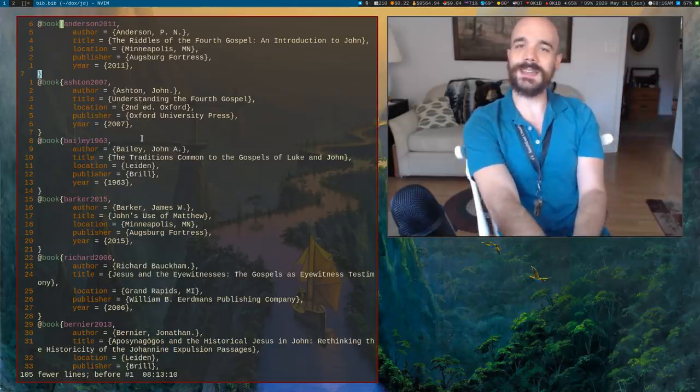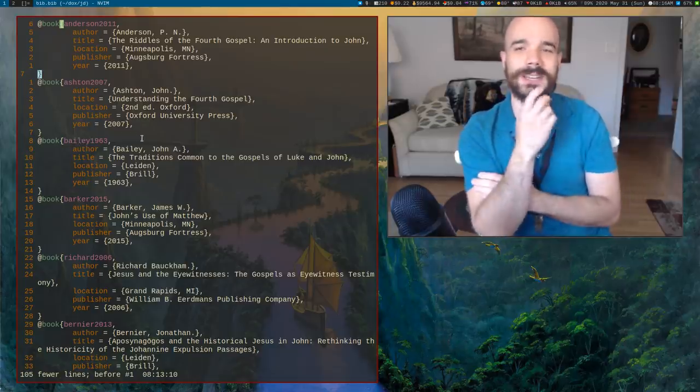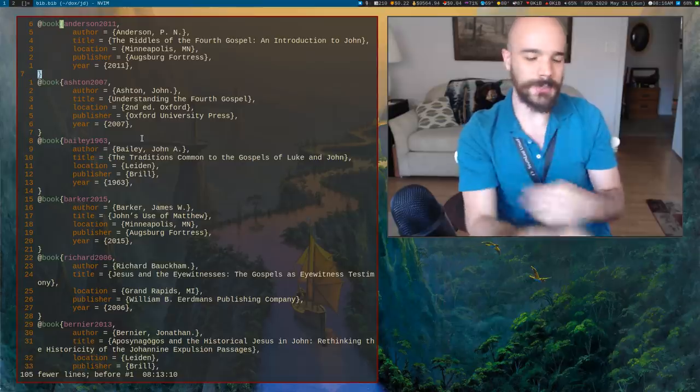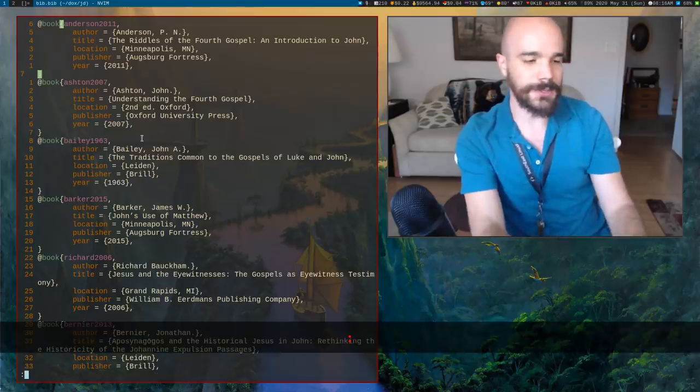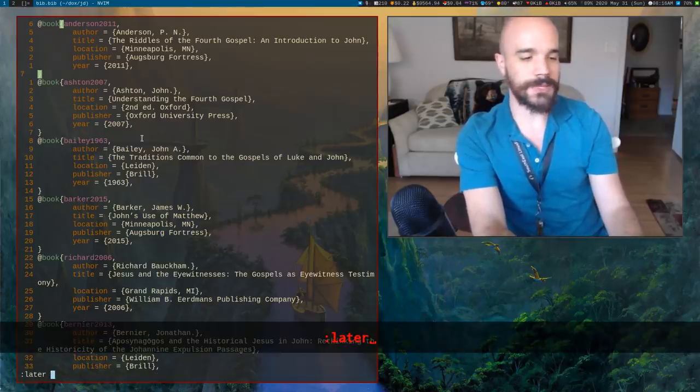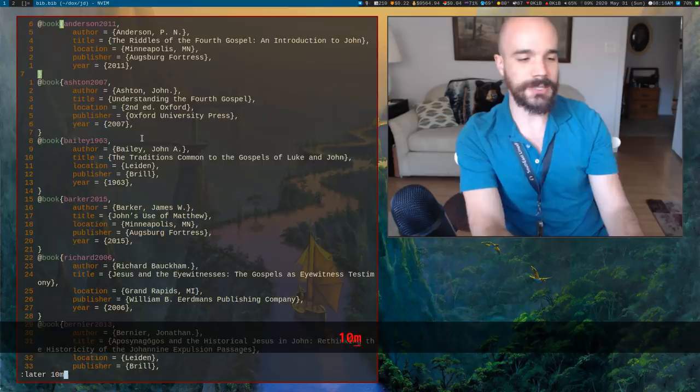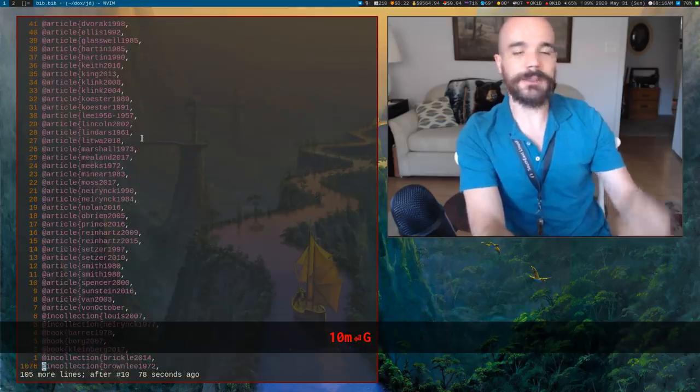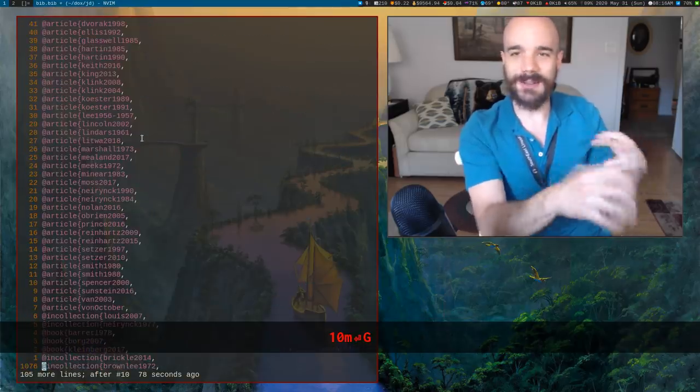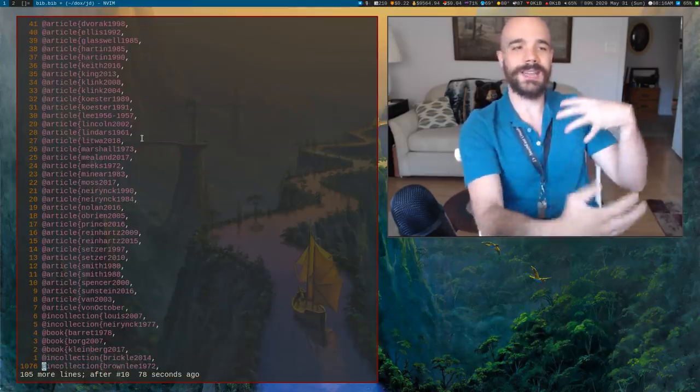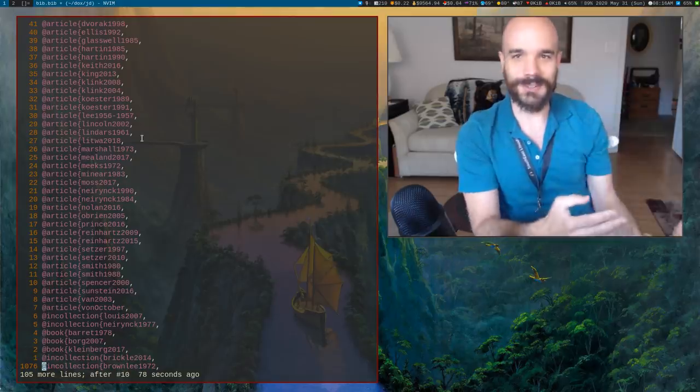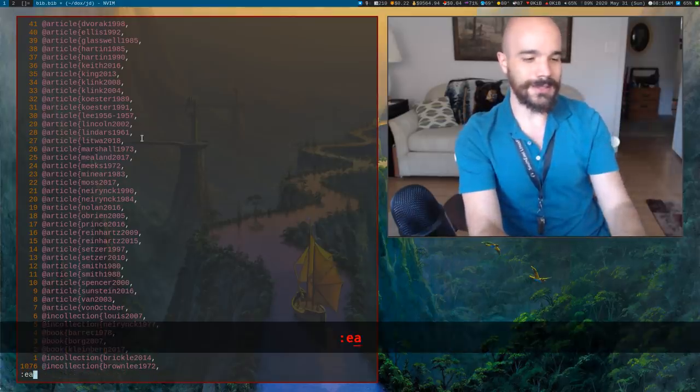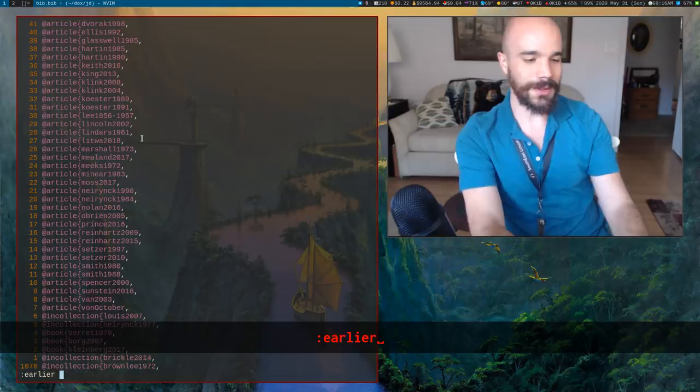Now, let's say you change your mind. You can always say later and then some time interval, maybe 10 minutes, and you will see that everything has gone back. All the changes that you had made have returned. So it's a nice little way.